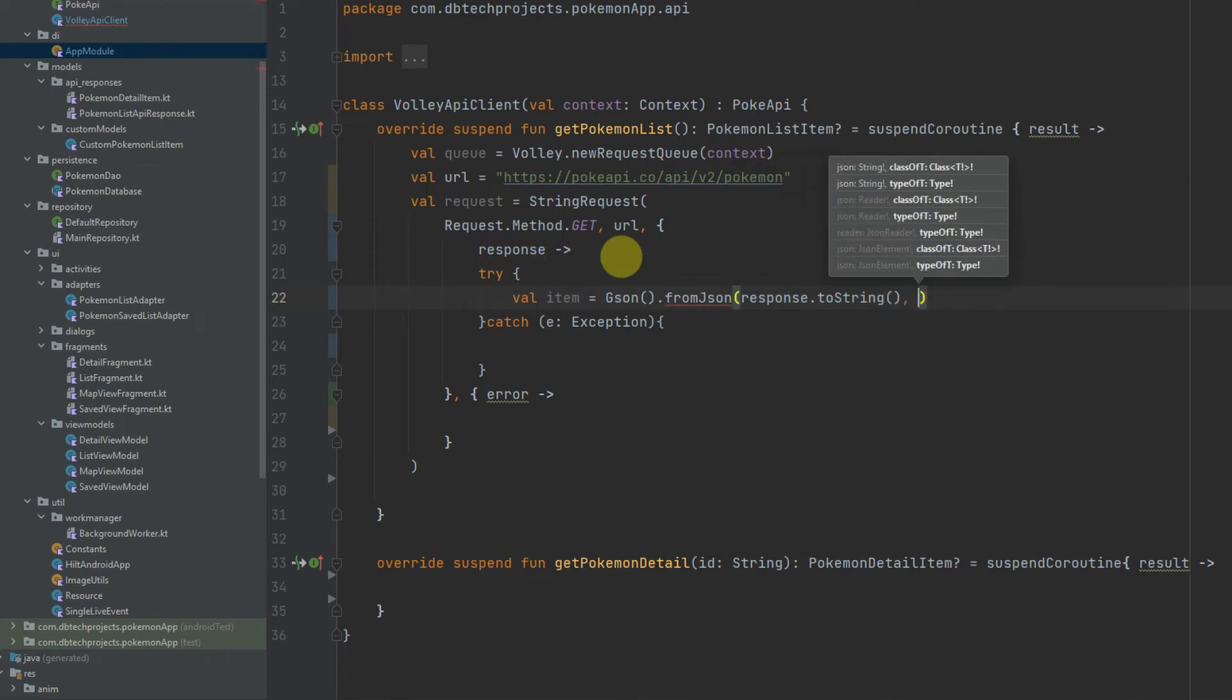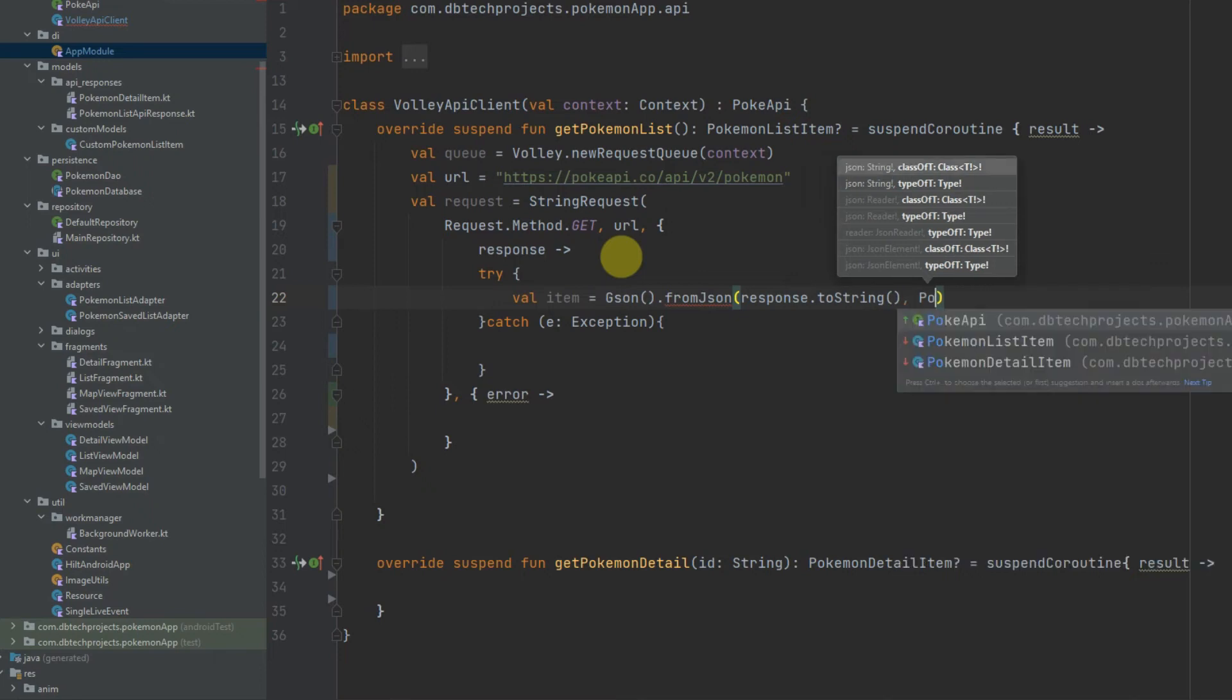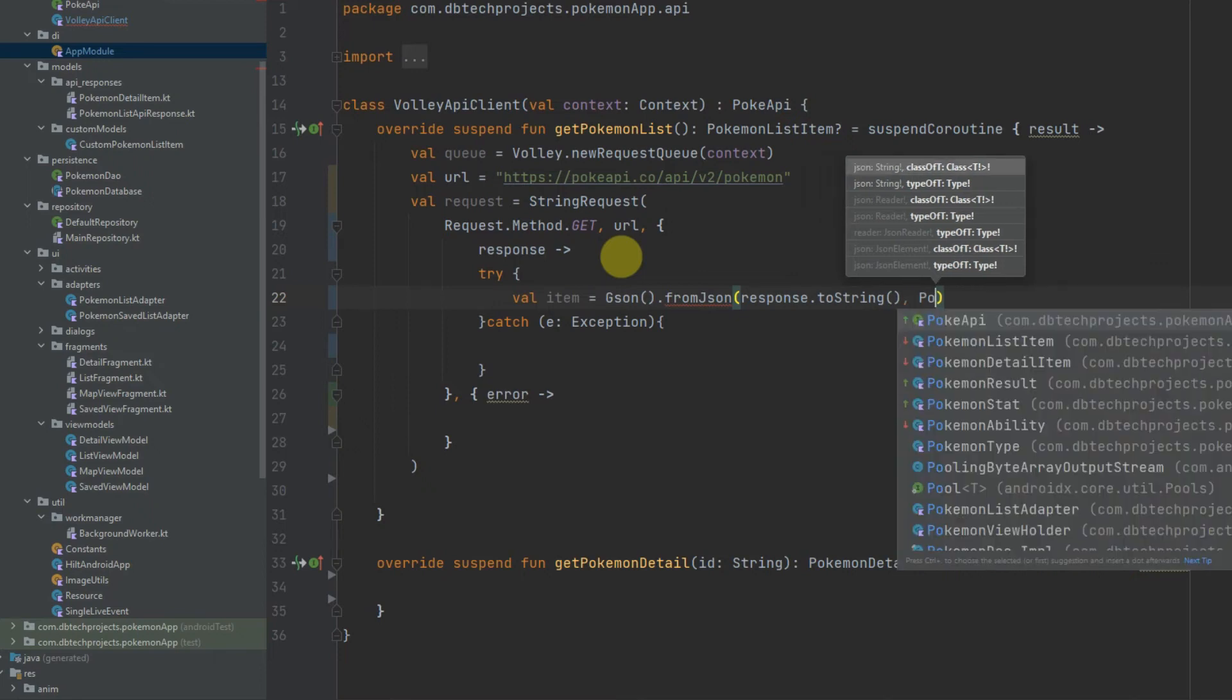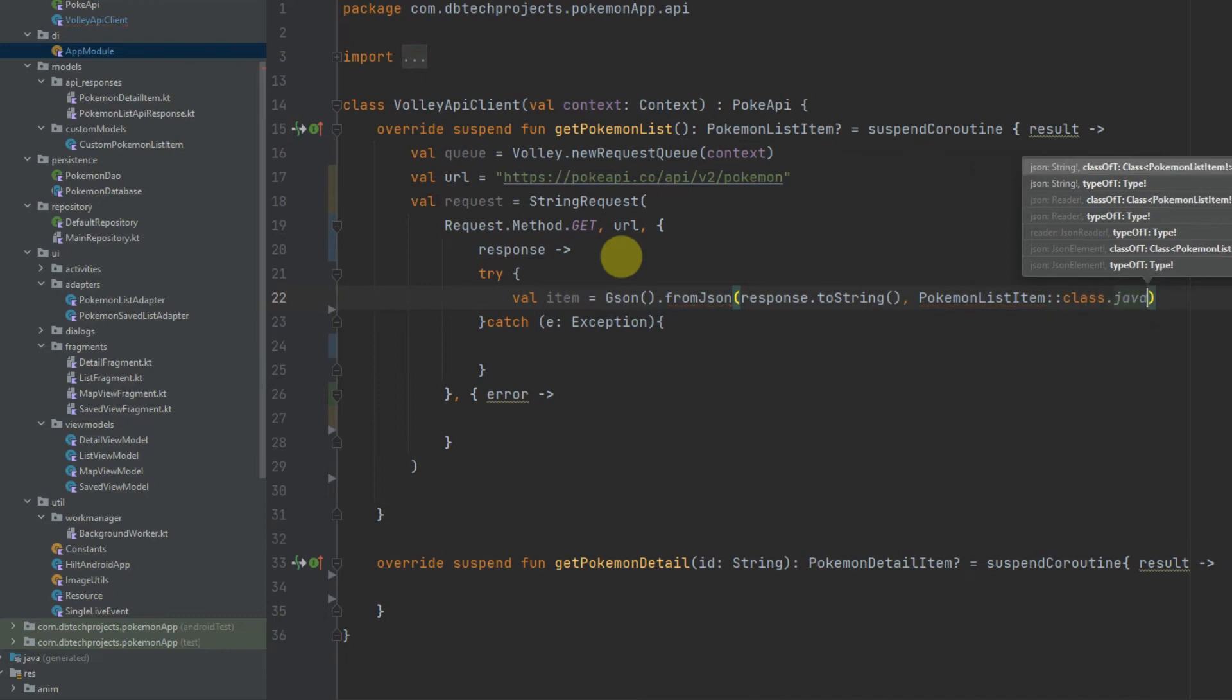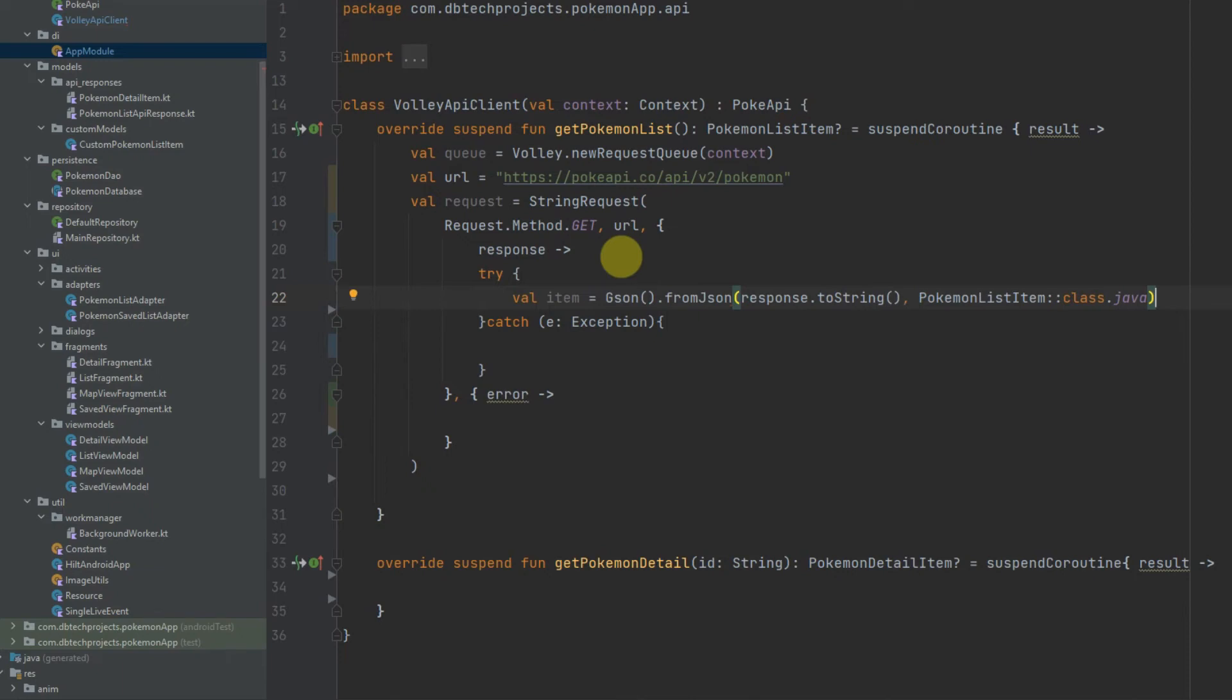And the class that we want to pass the JSON into and this is our PokemonListItem class, so PokemonListItem::class.java and this will turn our string response into our Kotlin data class.